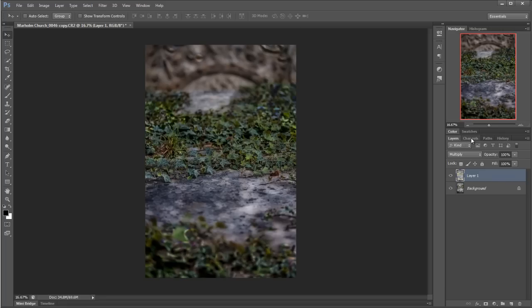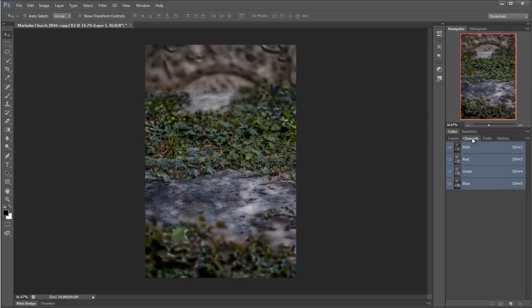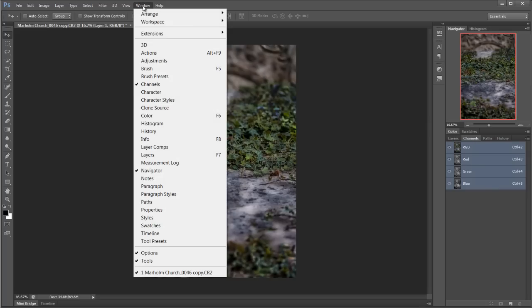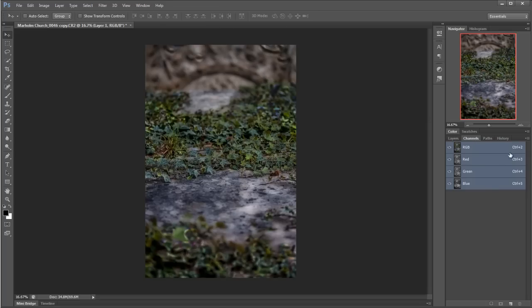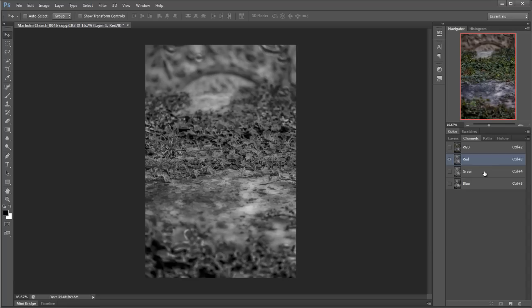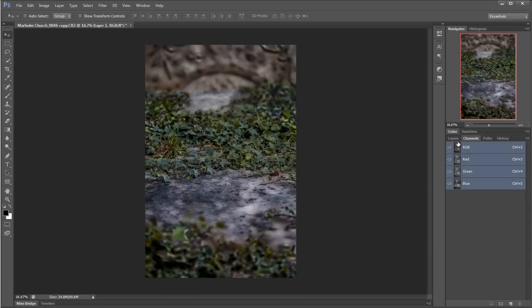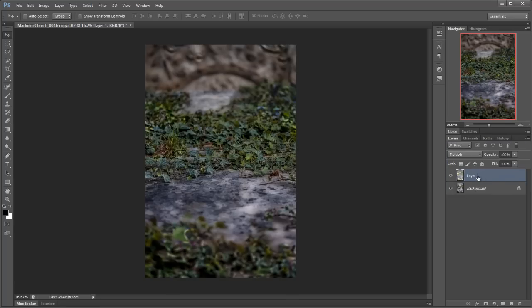Now your palette may not look quite the same as this, I've got my history one there, that's just where I like it, but anyway your channels should be here if you've kept it all to its default. If not, window and then channels.